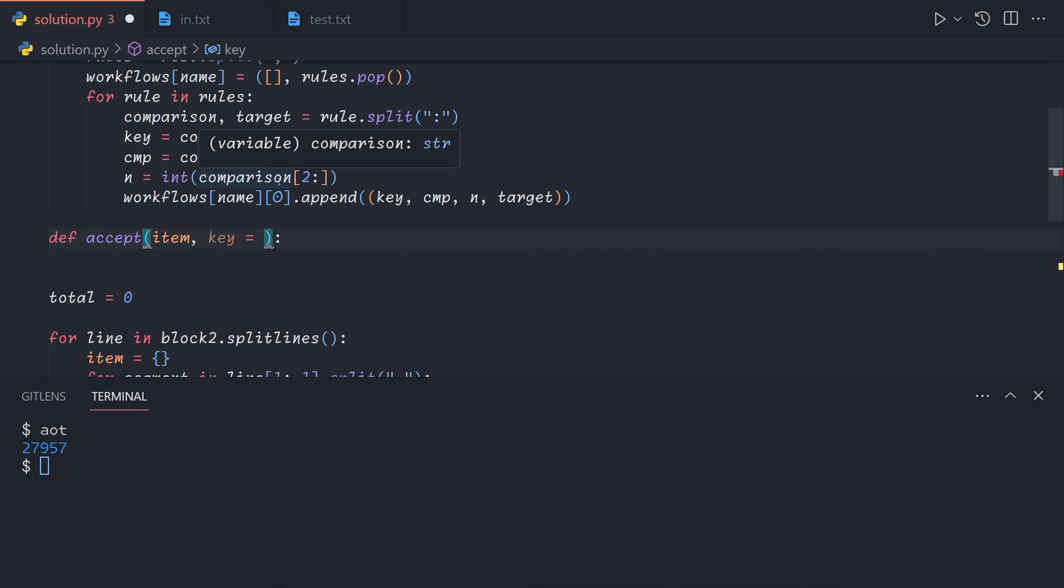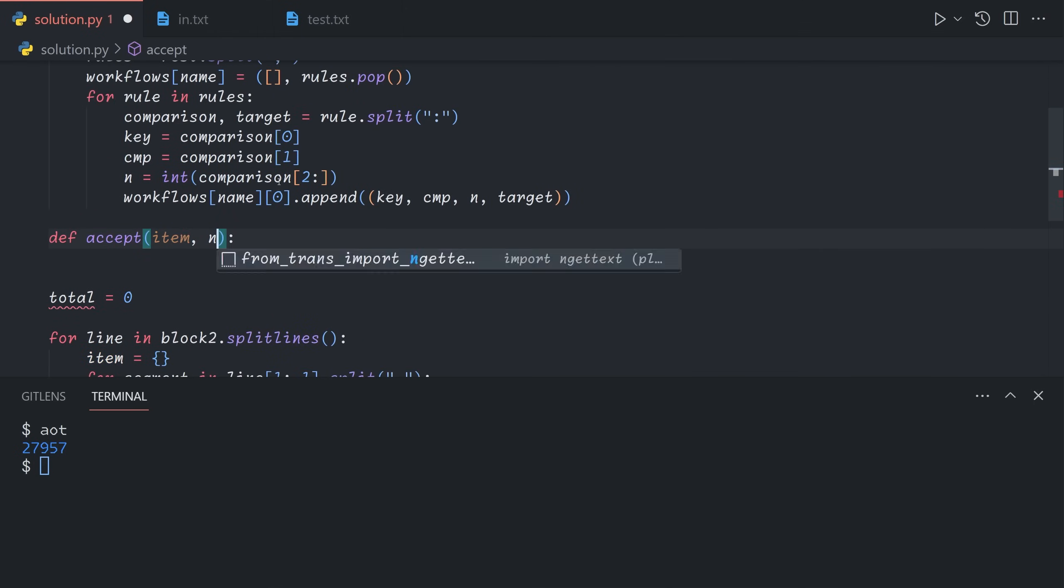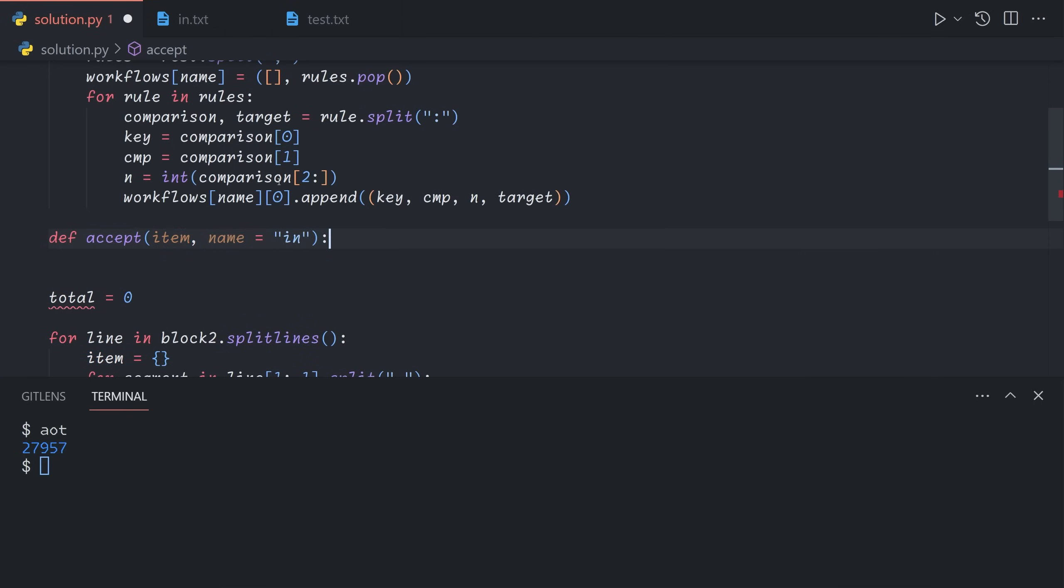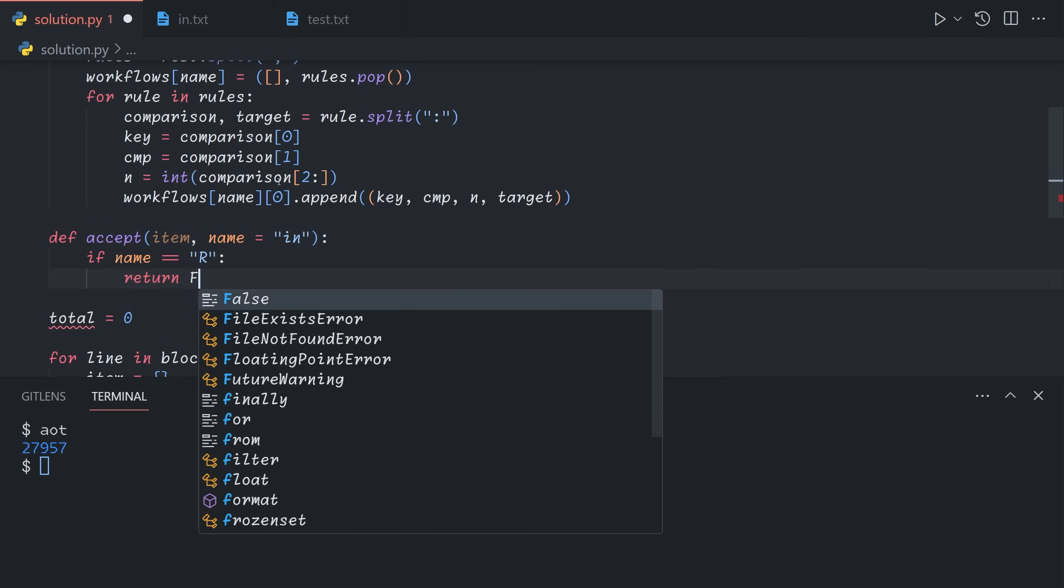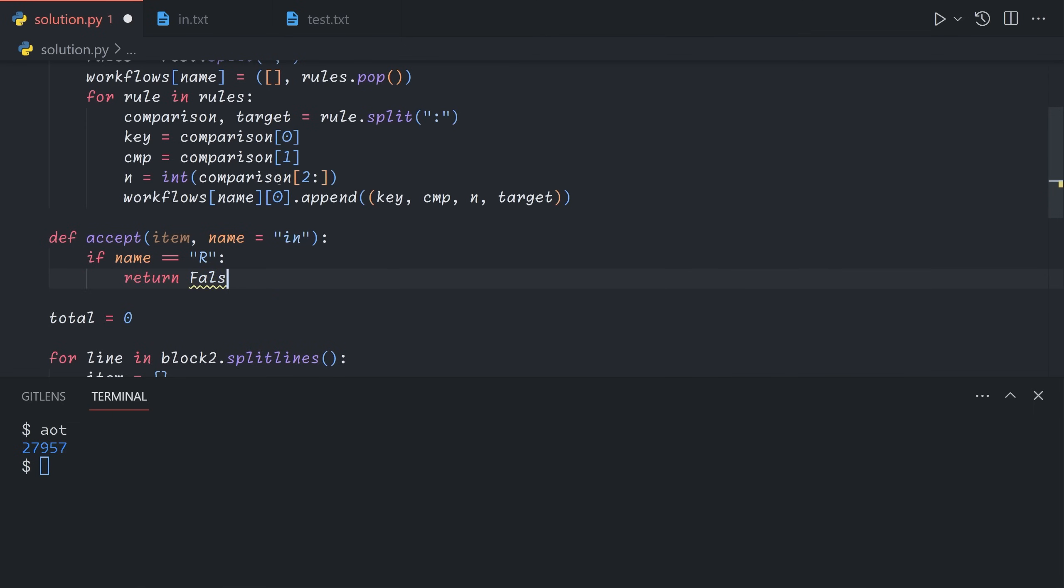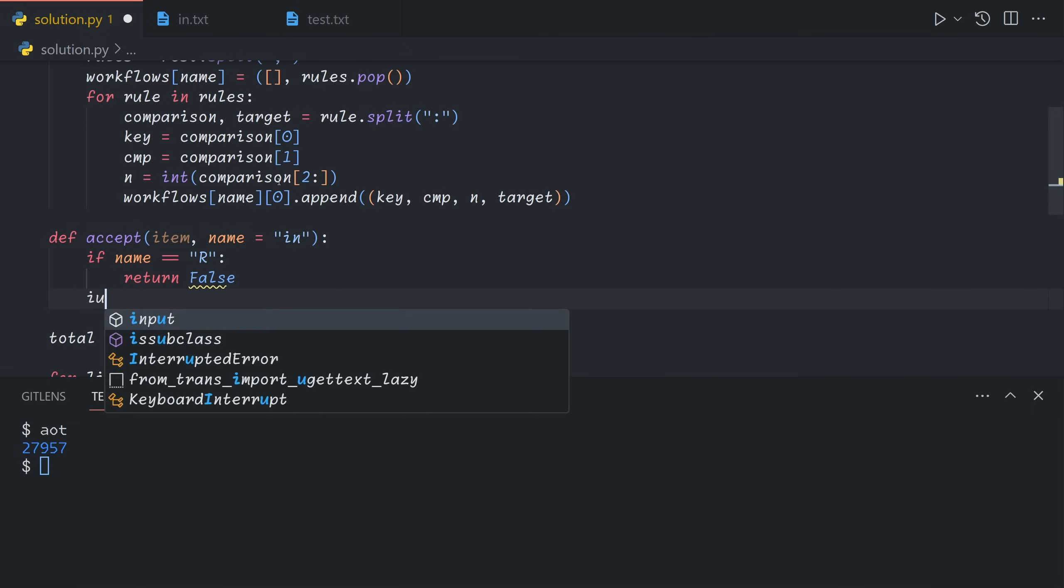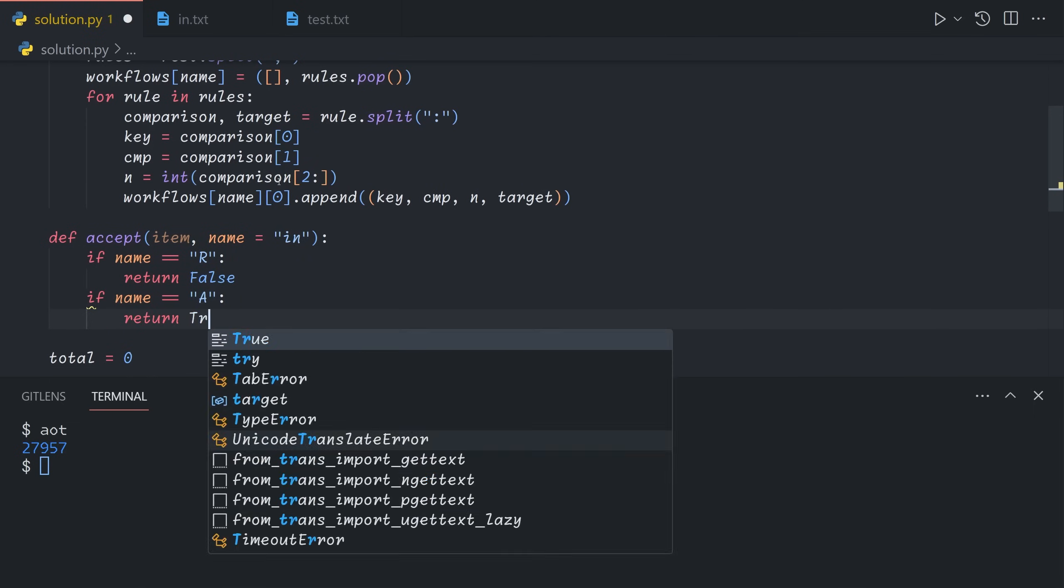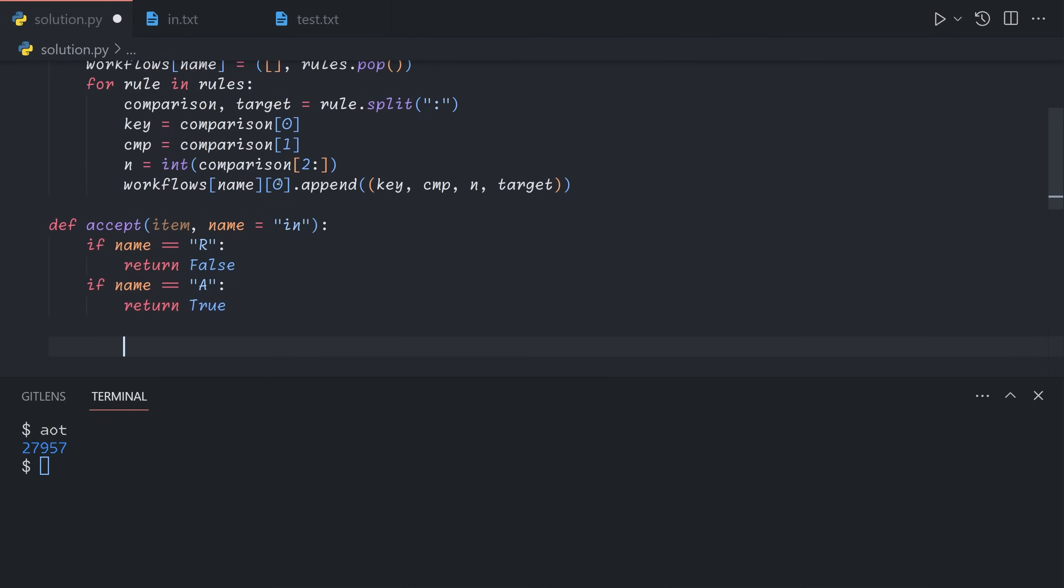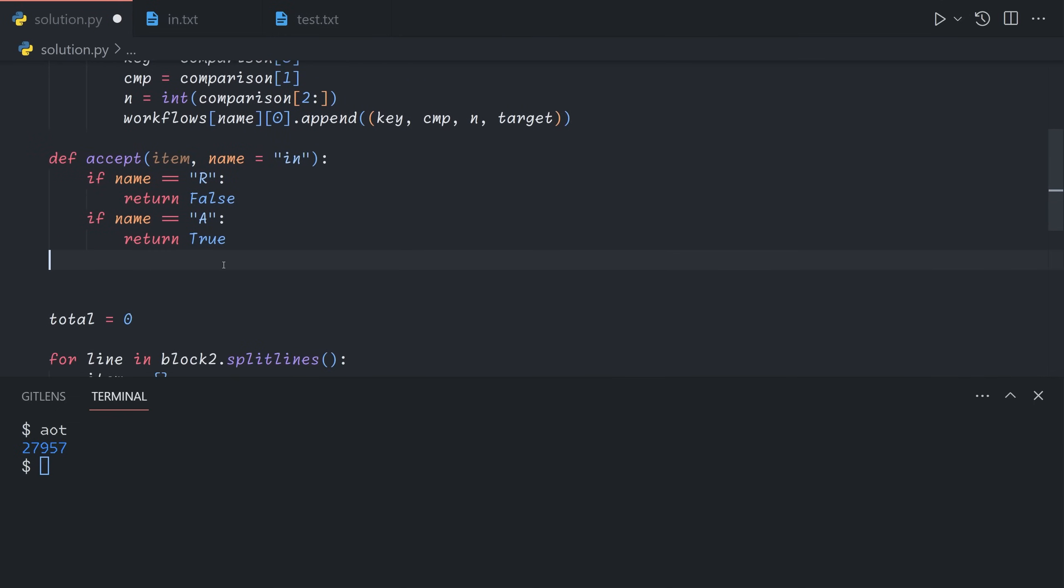And the key of the workflow, let's call it name, will be in by default. So we'll implement this recursively. We could do it iteratively too, but it's easy enough to do it this way. If the name is equal to R, so this is where we'll handle the logic for accepting and rejecting. If the name is R, we return false. And if the name is A, then we return true. So that handles the rejection and acceptance logic. And now we need to deal with the remainder of the rules.